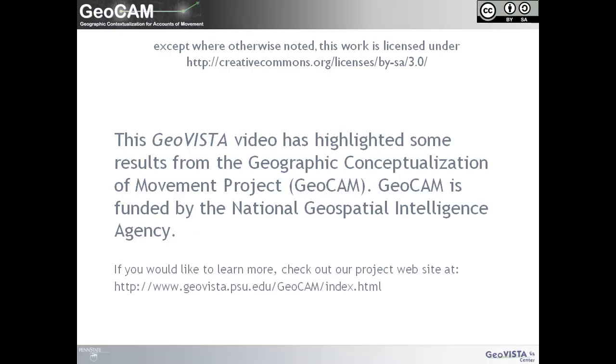This GeoVista video has highlighted some results from the Geographic Conceptualization of Movement project. Geocam is funded by the National Geospatial Intelligence Agency. If you would like to learn more, check out the project website at the URL shown here.